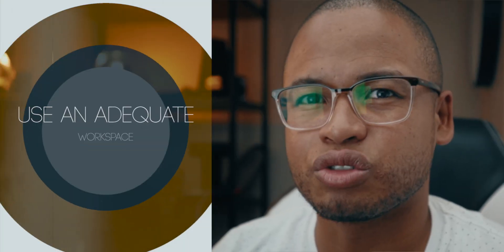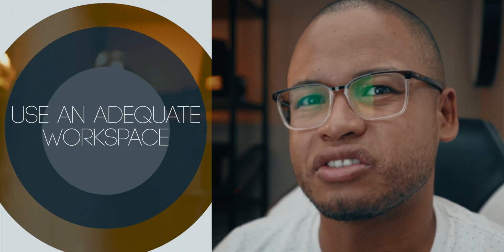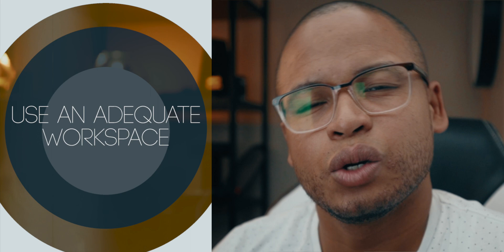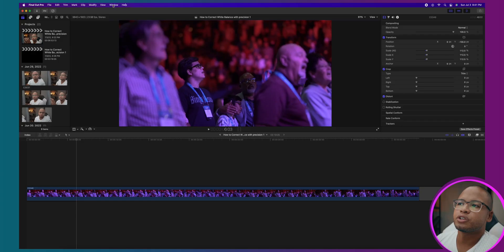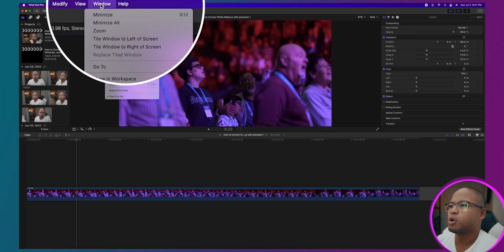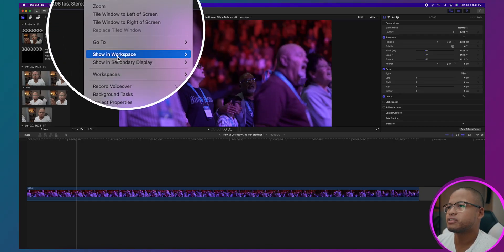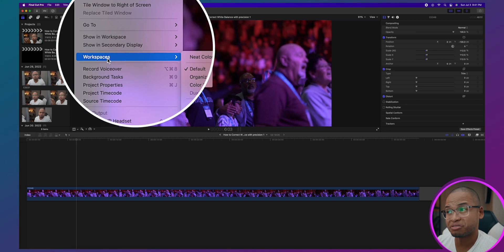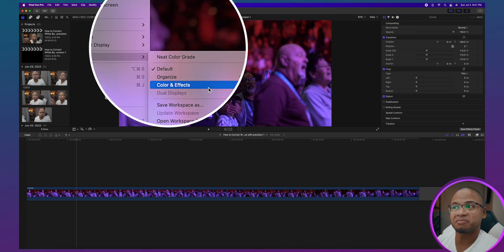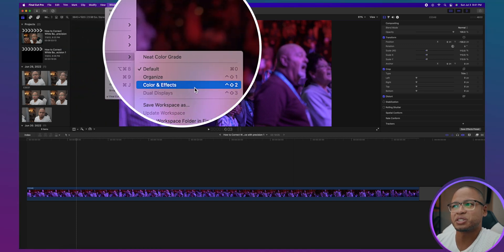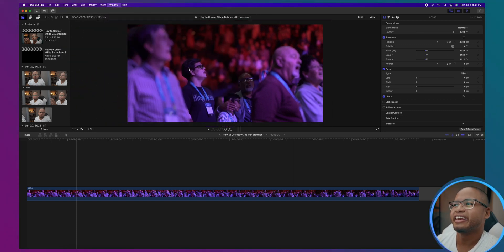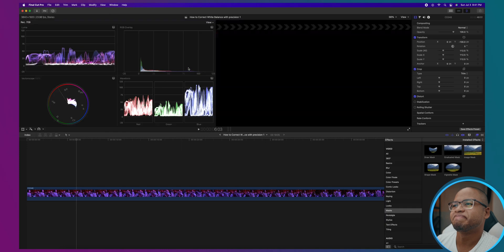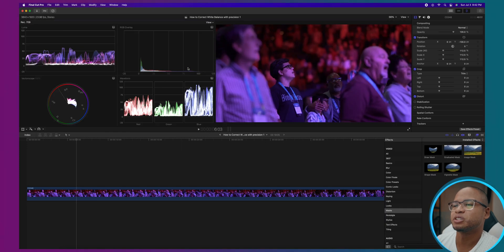The first step is to change our workspace into a workspace that is more color grading friendly. So go to Window, Workspace, Colors and Effects because we're going to mess around with the colors.